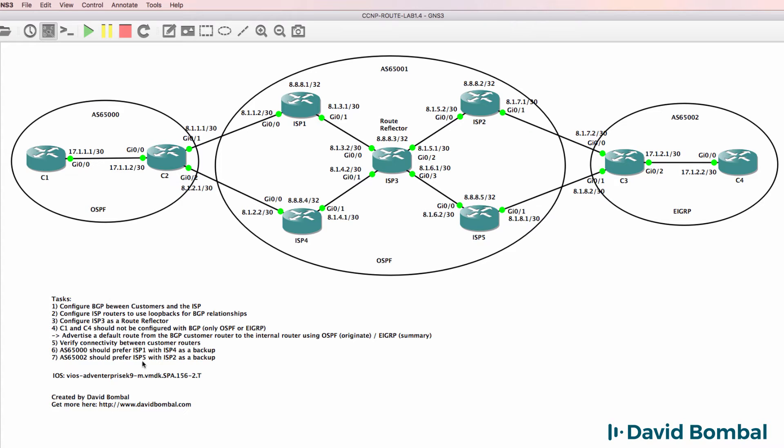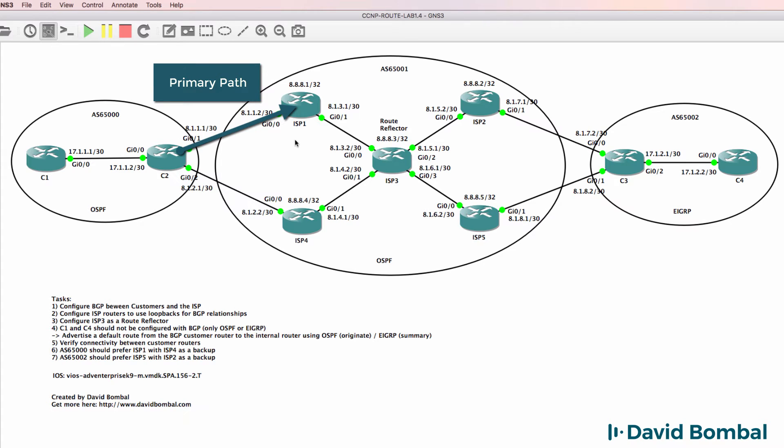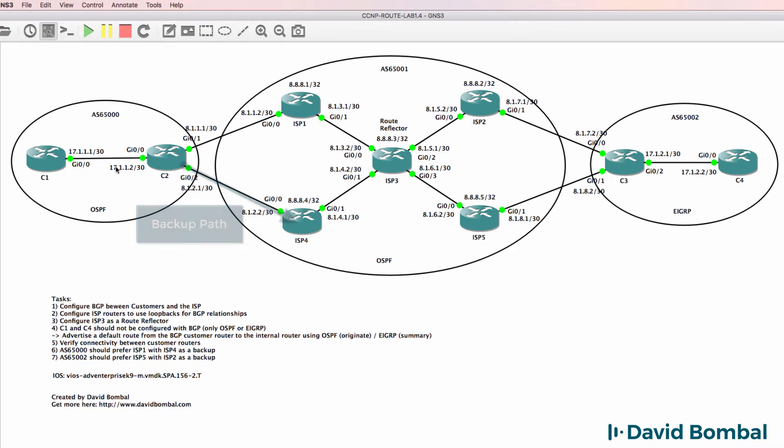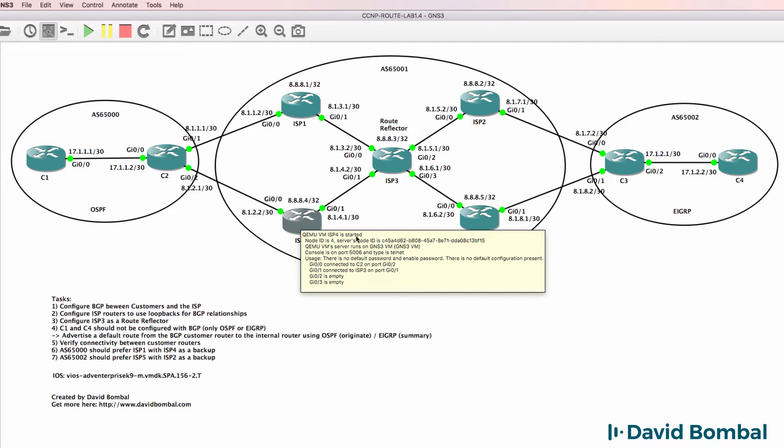Then optimize BGP so that autonomous system 65000 prefers ISP1 for outgoing traffic and has ISP4 as a backup route. In other words, when traffic is sent from customer router 1 to customer router 4, the path that is preferred is via ISP1, and only if ISP1 goes down is traffic sent via ISP router 4.